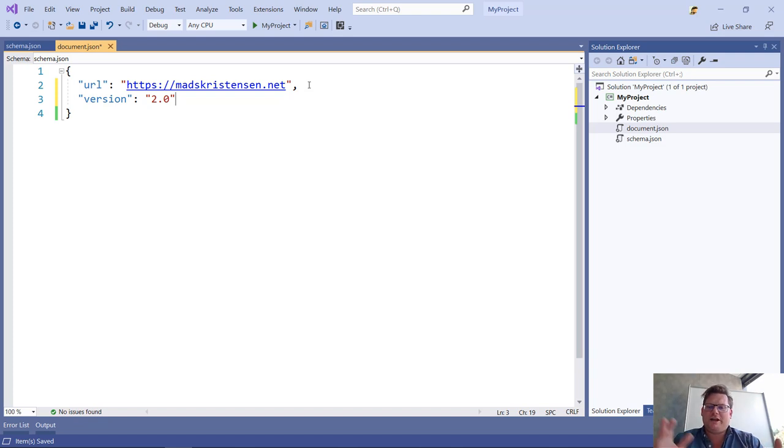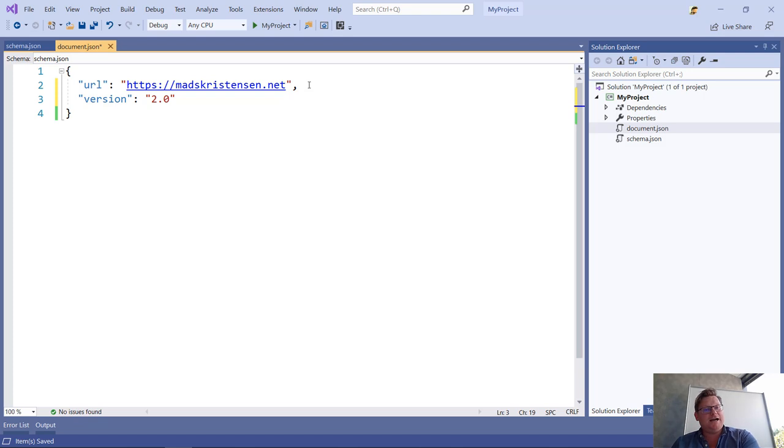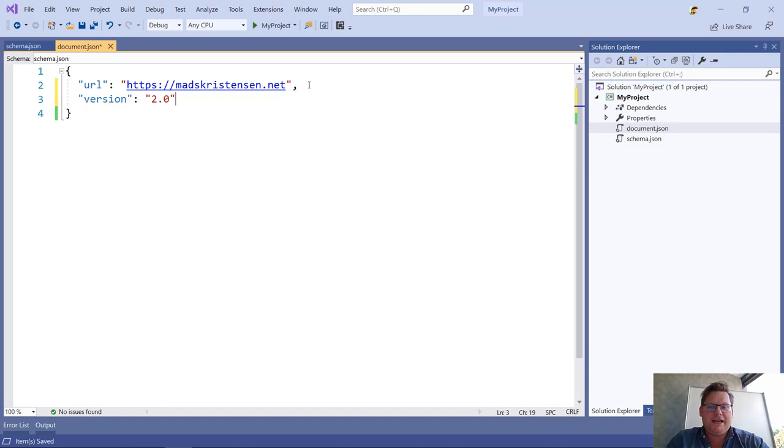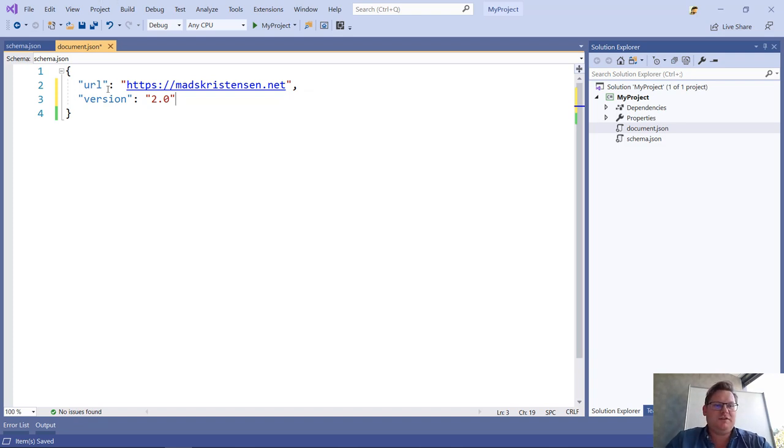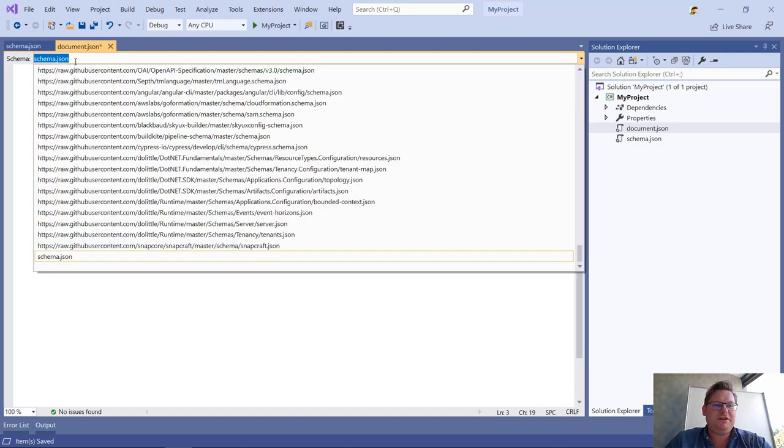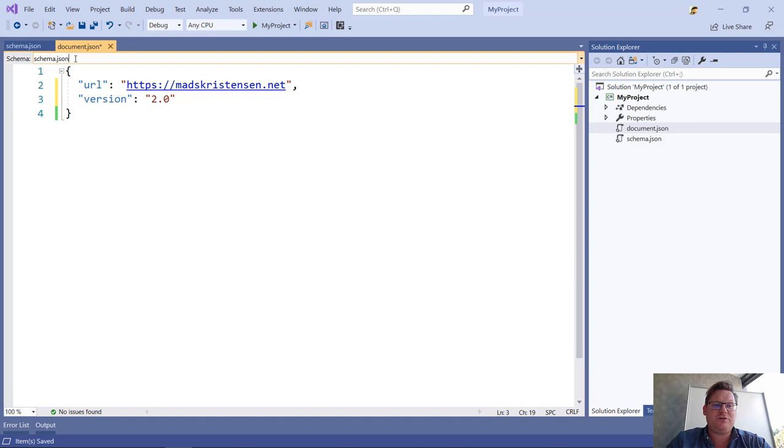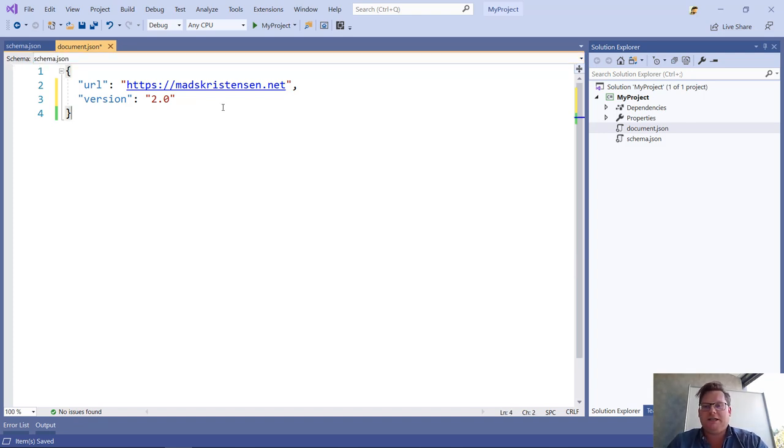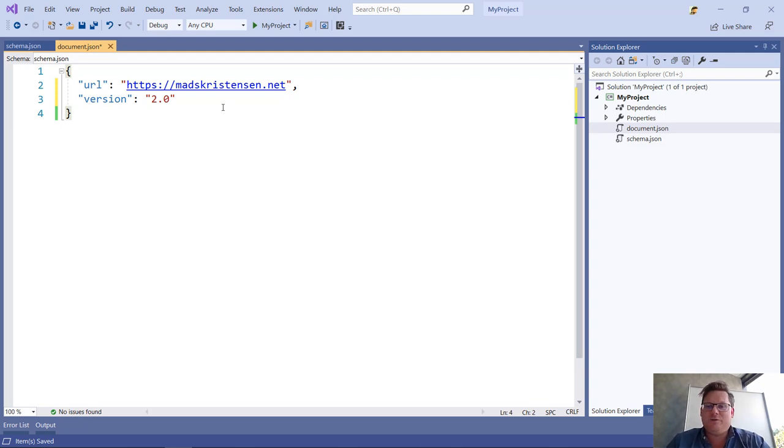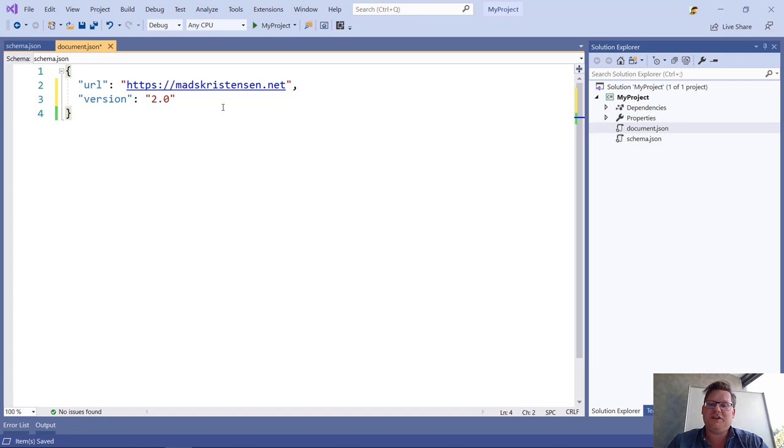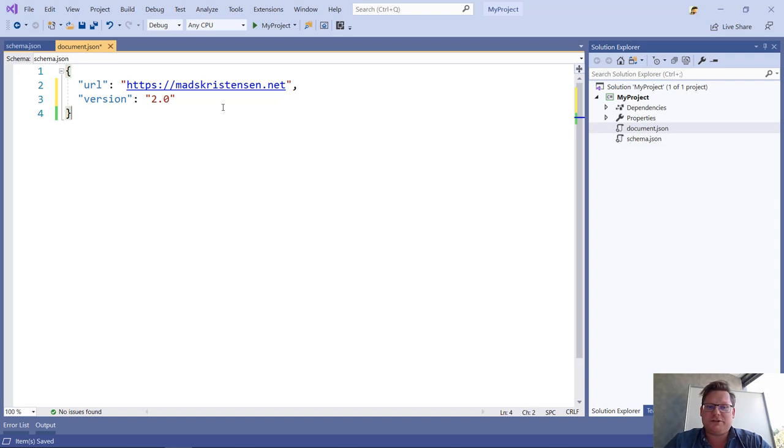So whether you want to have your schema file in the same project or solution as your document, or you want to put them on a network share or a web address somewhere, it all works in Visual Studio. You just type the path of the URL to the schema up here and apply it to the document, and it will be saved in the project system so that anyone on the team opens the same project, the same schema will apply to those documents. This is a really rich experience, and this is a really great place to write JSON schemas.